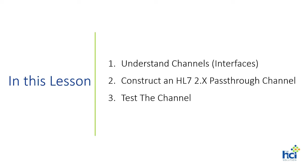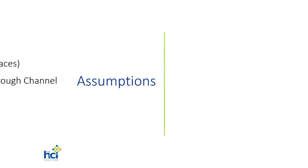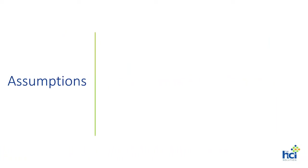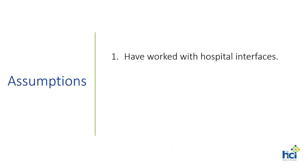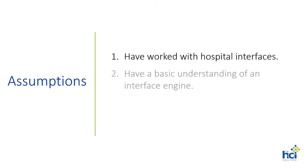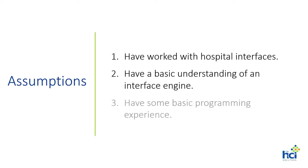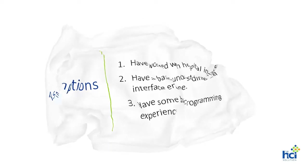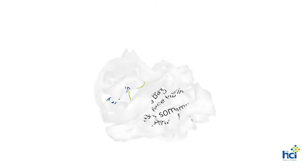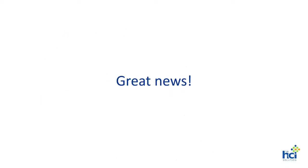But before we begin, we need to set some expectations. First, we assume that you have worked with hospital interfaces in the past. Second, have a basic understanding of an interface engine. And third, have some basic programming experience. However, we have some great news. Even if you do not have the experience outlined previously, this is a great opportunity to at least get a high-level overview of how interface engines work.